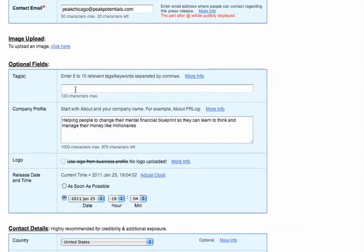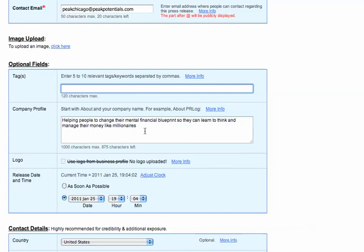The important areas are towards the bottom. Here under Tags — we all know what tags are. Keywords: this is where you want to put the keywords that are relevant to the press release that you're creating. Company profile: give a little bit of a summary of what you do, who you are. This profile is what I use for the ones that I make about the Millionaire Mind Intensive.